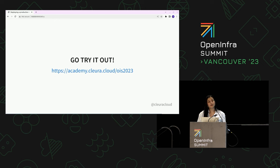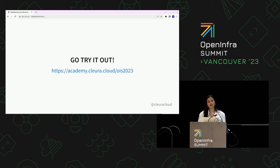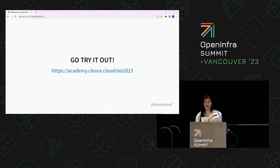Question from the audience: Why do you not use Ceph multi-site replication? Answer: We don't use the Ceph native multi-site replication — it's not supported in our environment. We use a replication policy instead of Ceph native multi-site. I'm not entirely sure of the full reason, but I can get back to you on that.